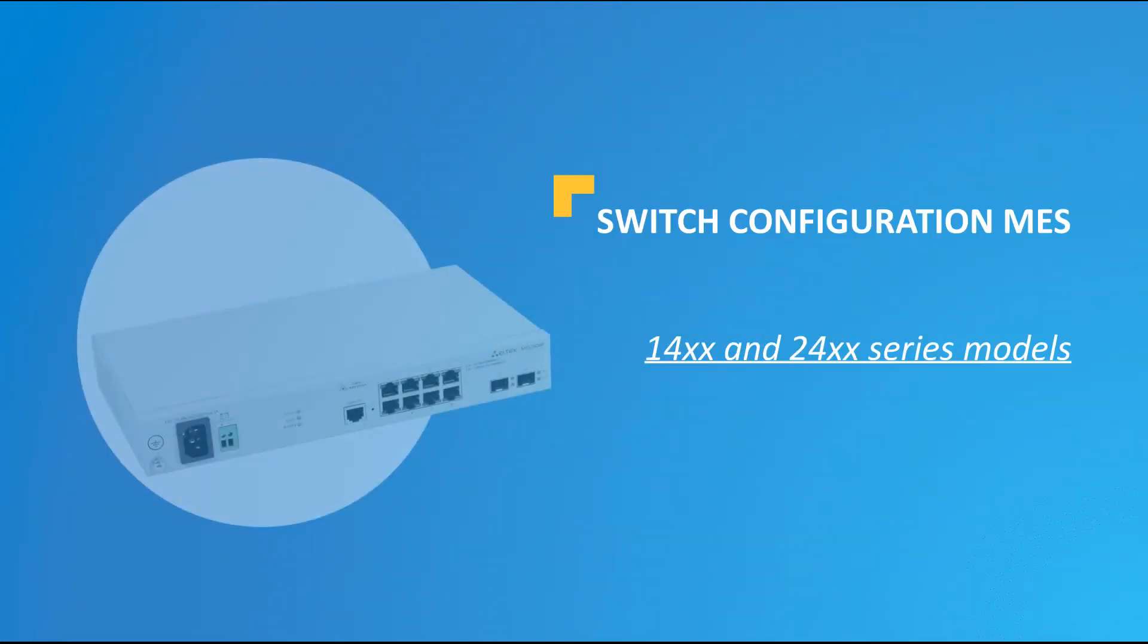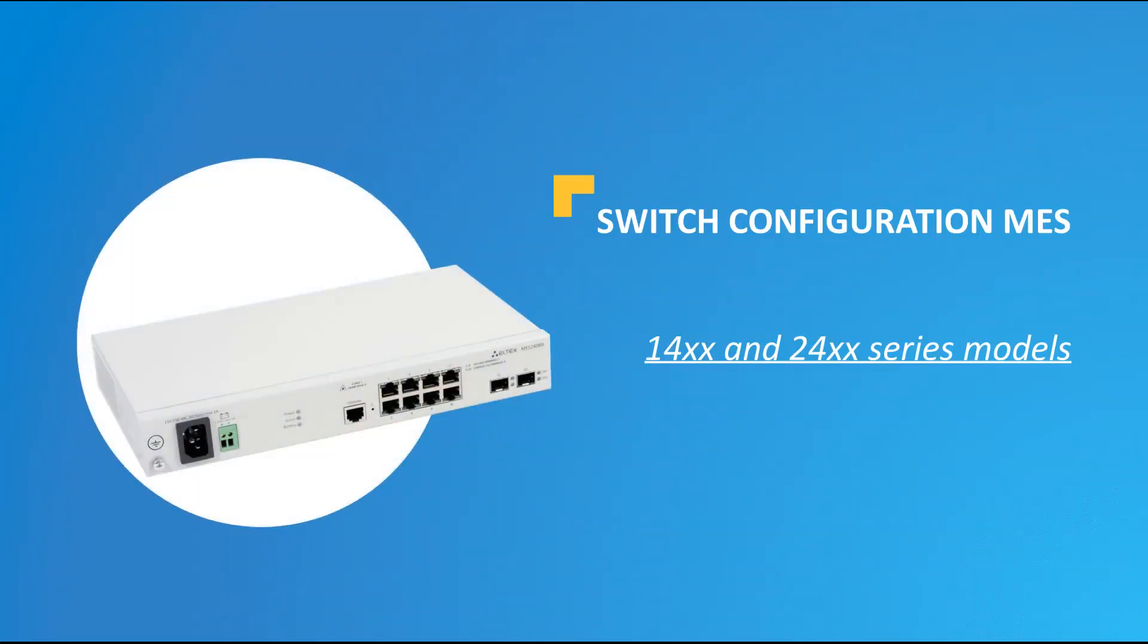LTEX presents a series of videos on dealing with switches of MAS 14 and 24 series. These devices are designed to connect end-users in operator and enterprise networks and perform a wide range of necessary functions. Most of them we are going to illustrate in the scope of our videos.